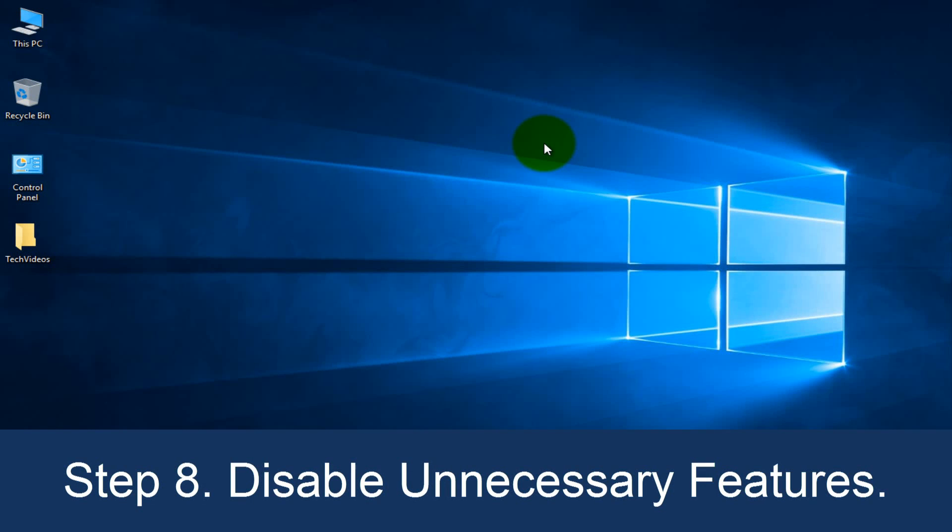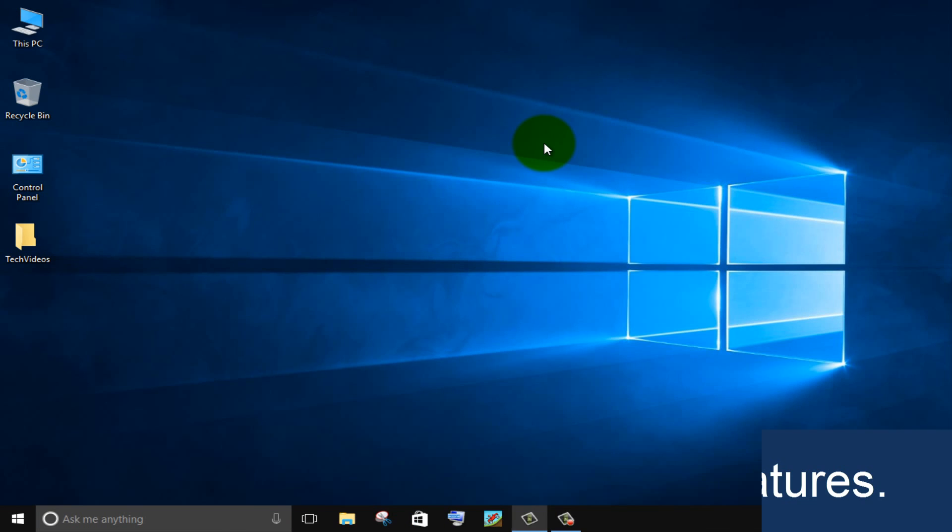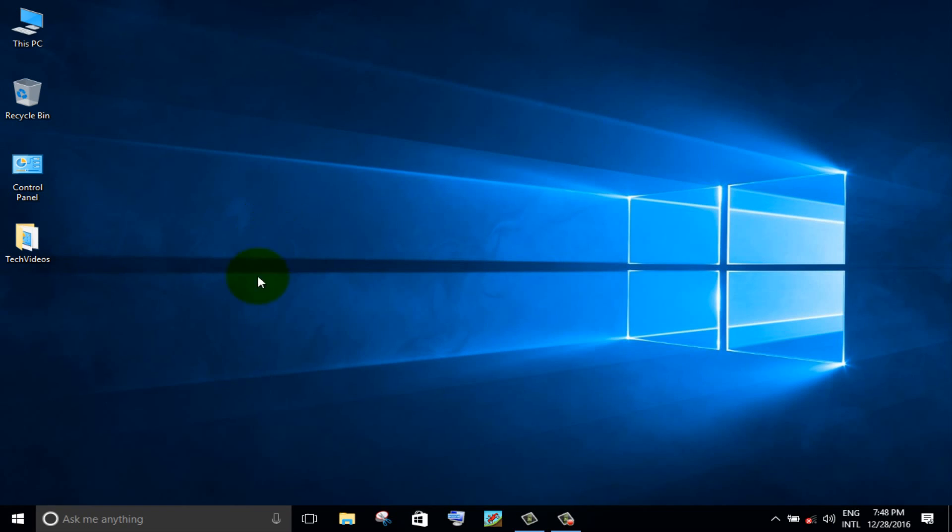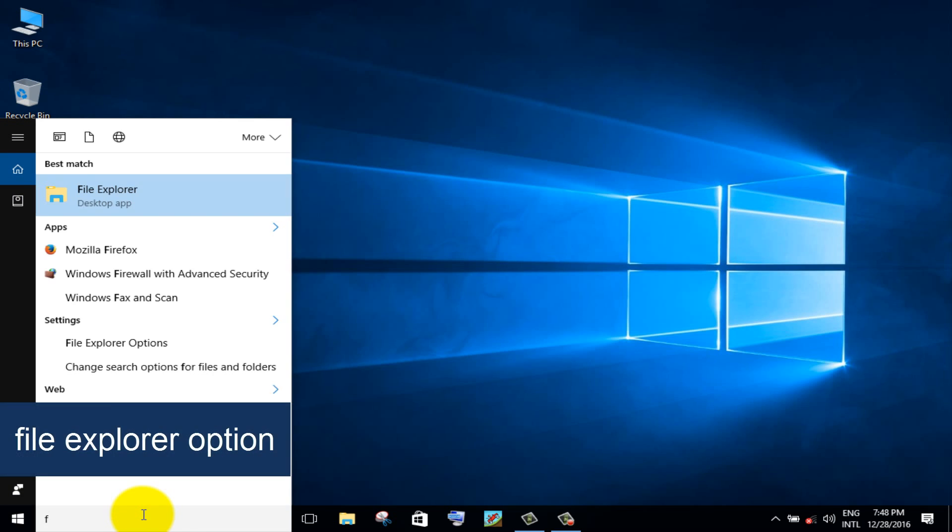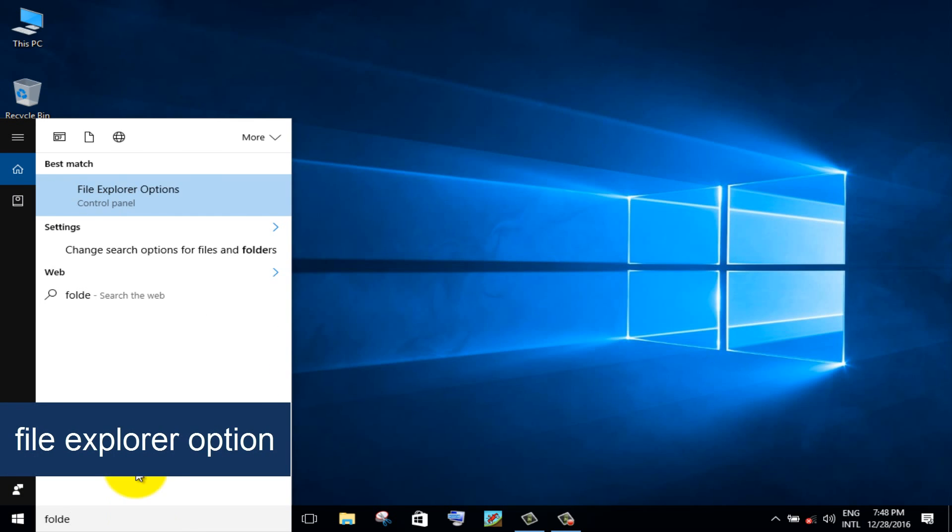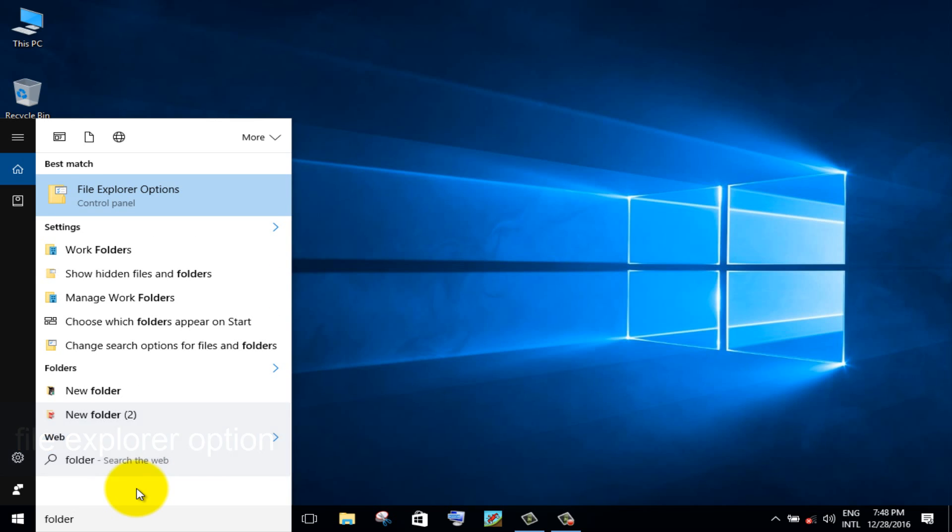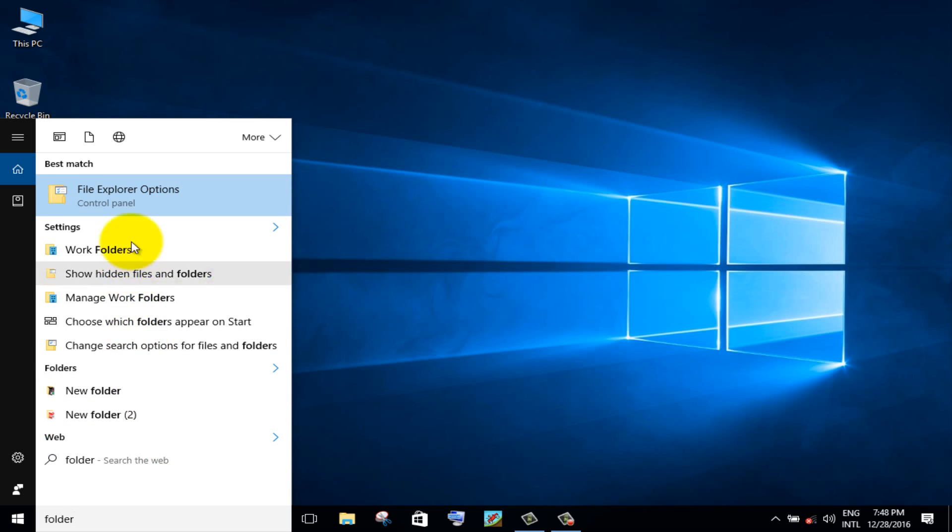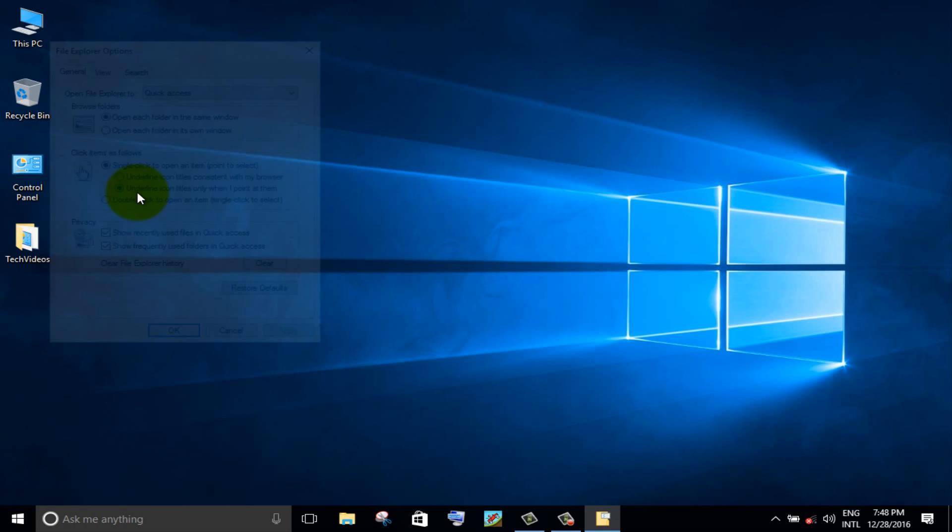Step 8. Disable unnecessary features. Search file explorer option and go to file explorer option. Click on view tab.